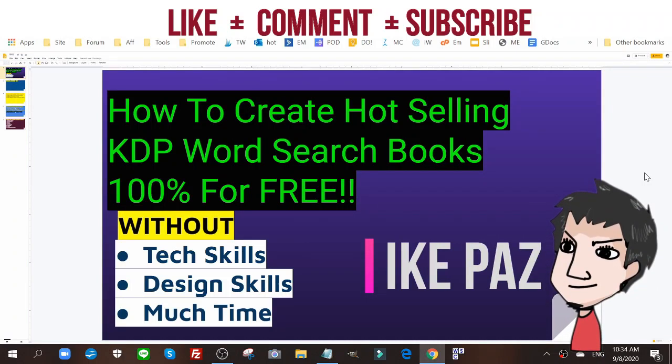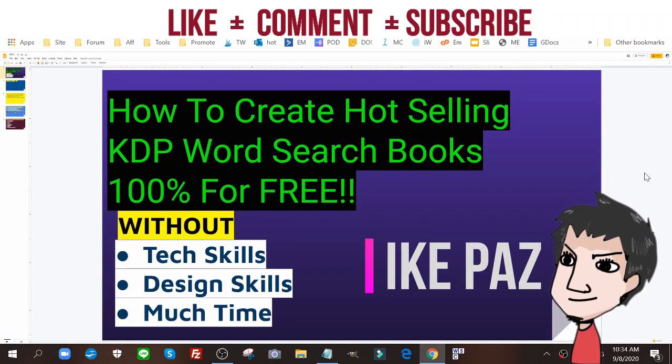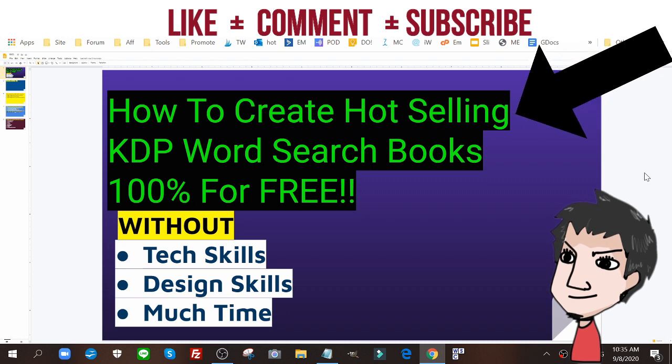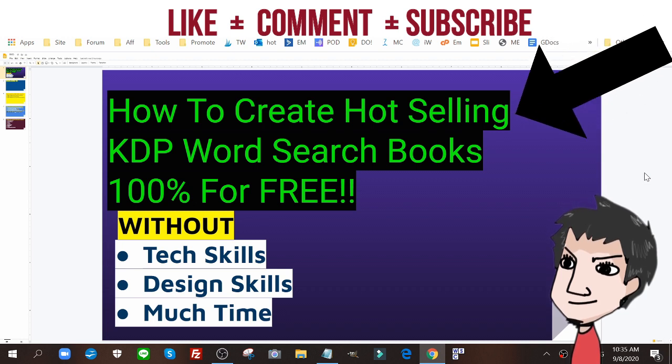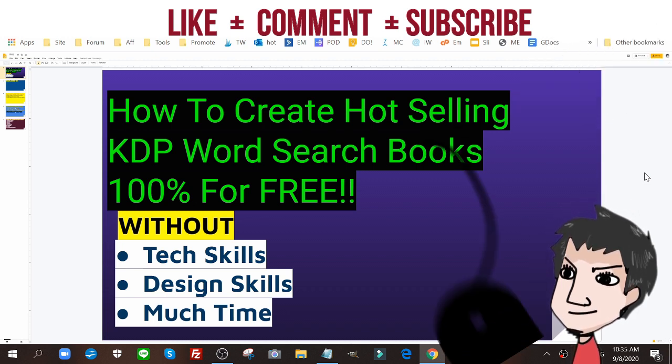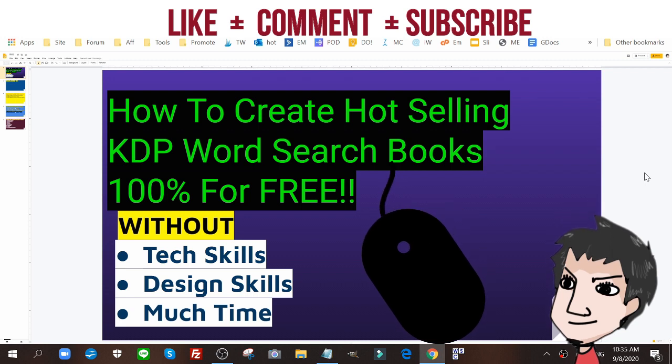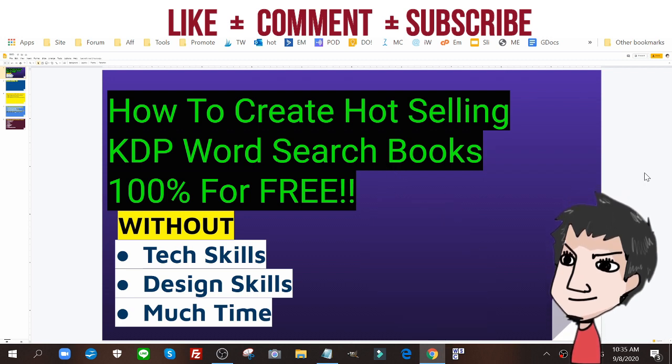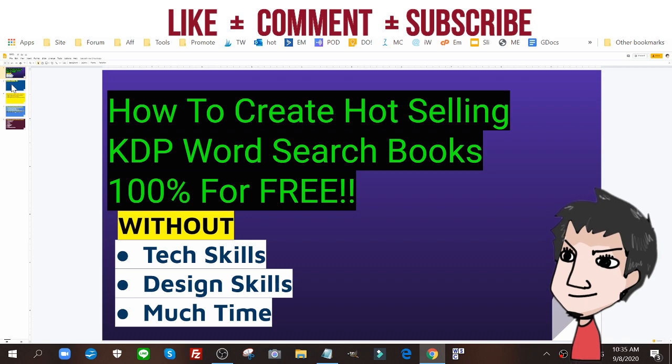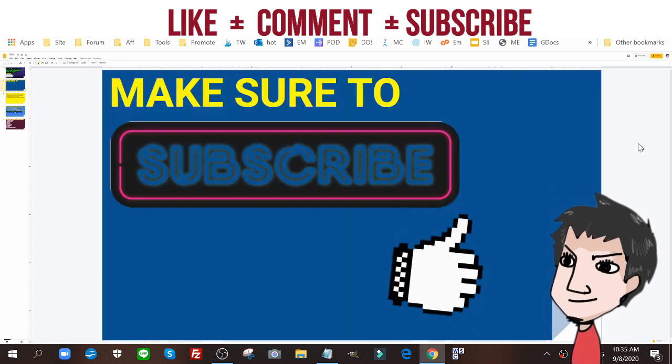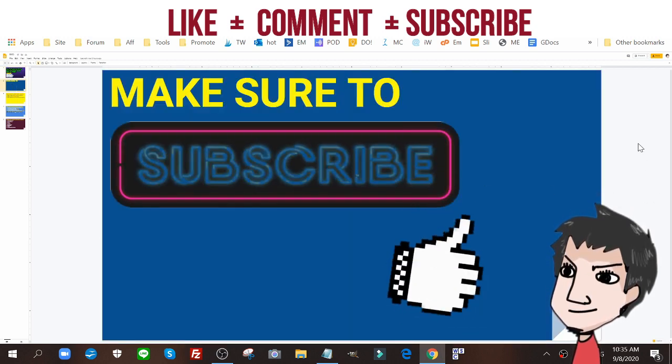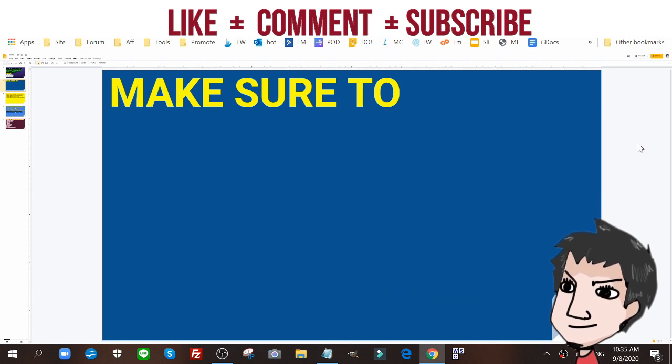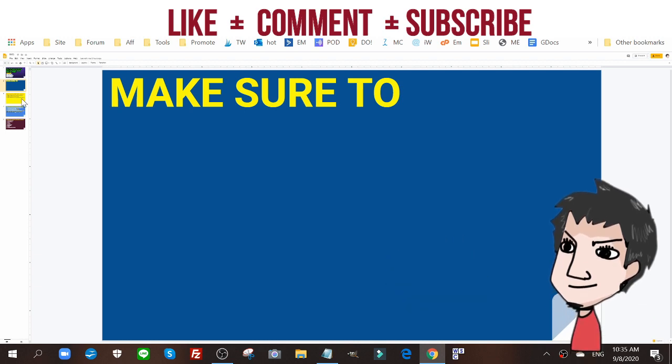What's up internet marketers, it's Ike Paz and today I'm going to show you how to create hot selling KDP word search books 100% for free. This is without any tech skills, without any design skills, and without much time at all. Make sure to like and subscribe to get more tutorials, case studies, and how-to guides just like this one.